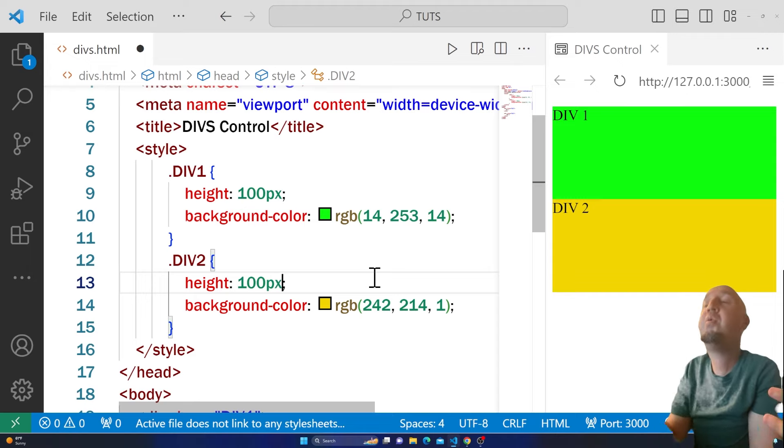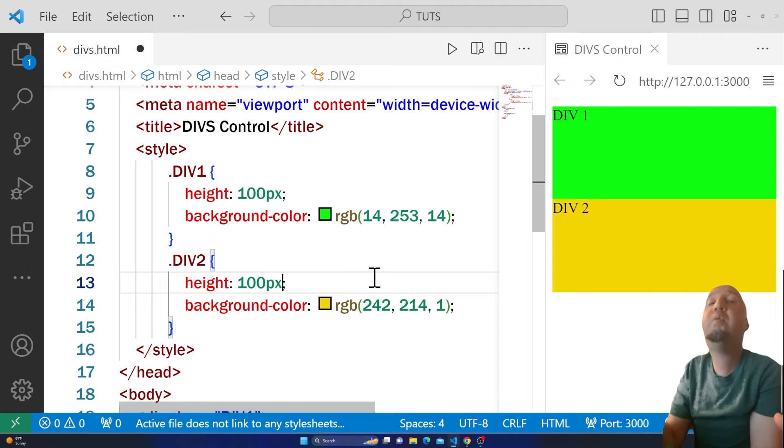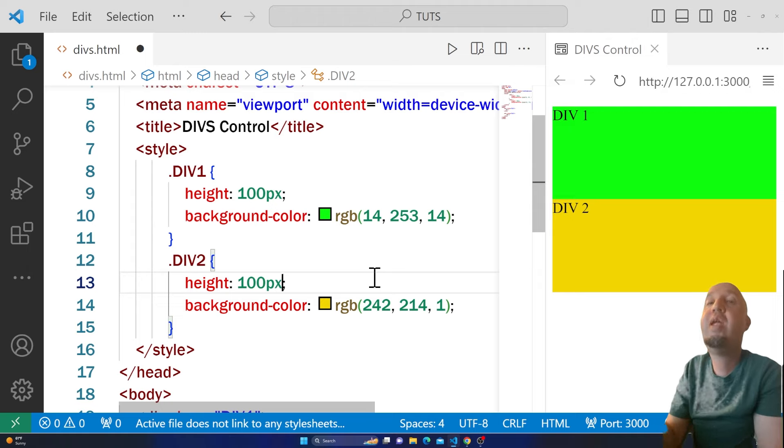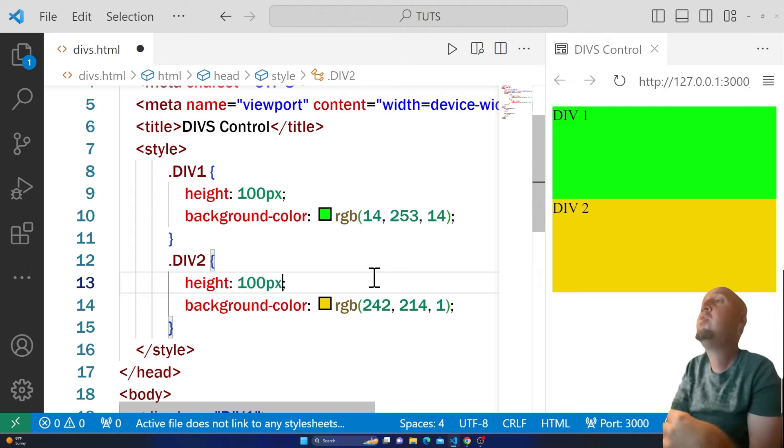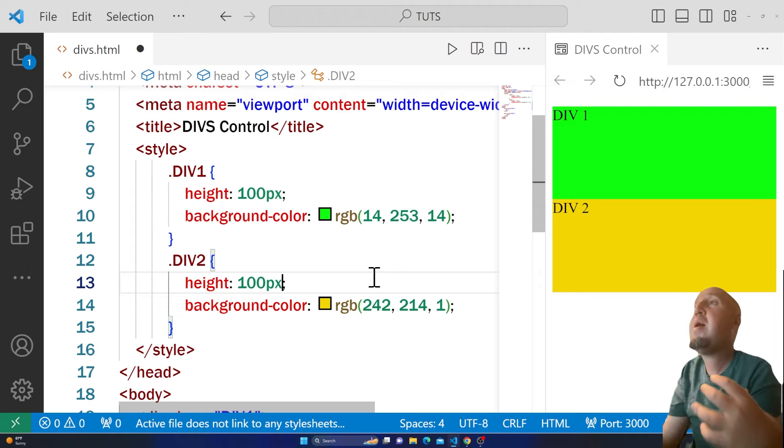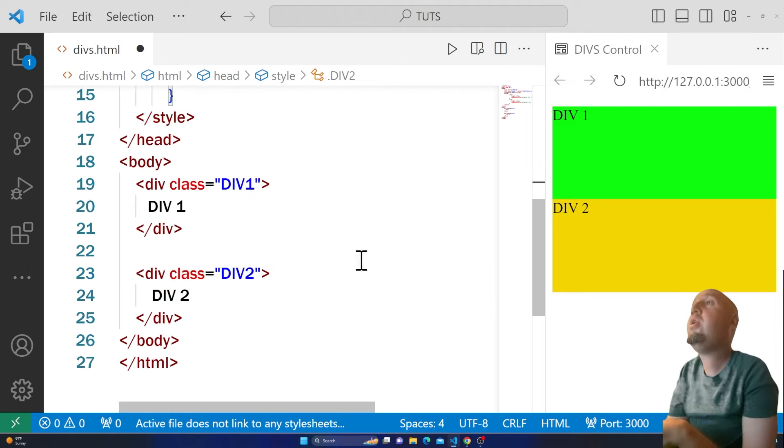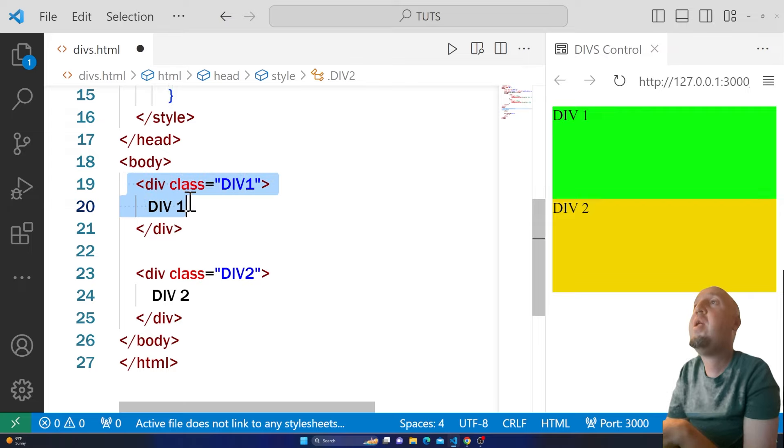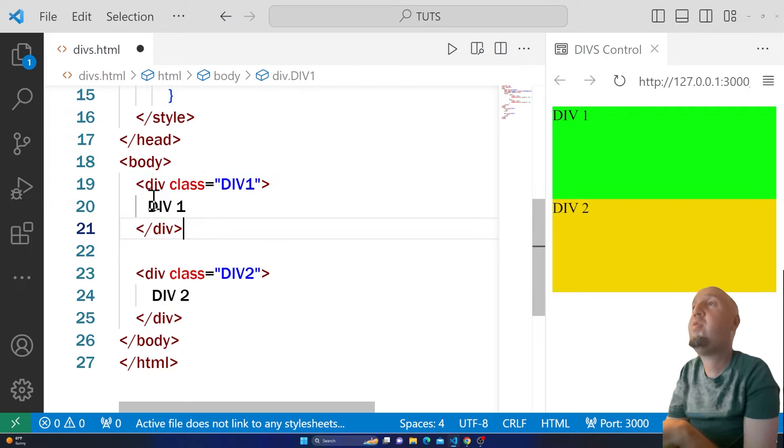Welcome to this video. In this video, I'm going to show you how to move a div up or down in CSS. For example, right here I have two divs inside of the body tag.